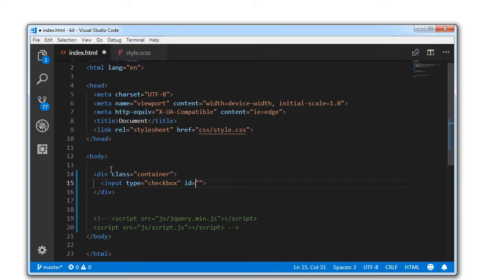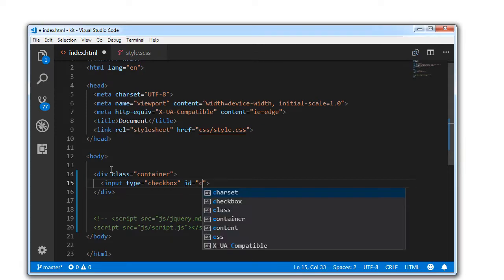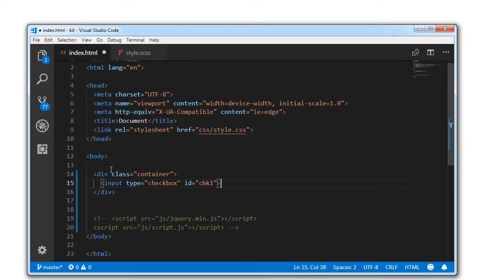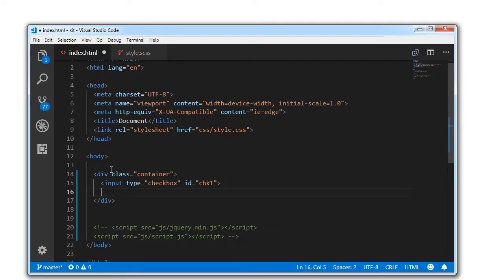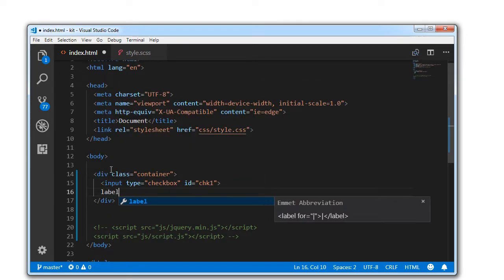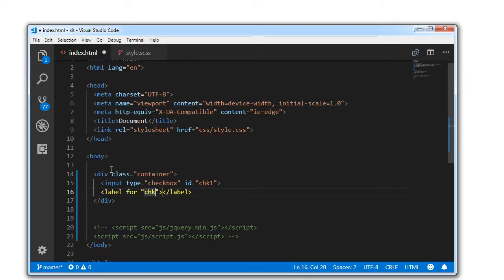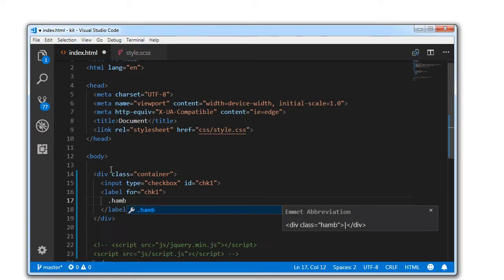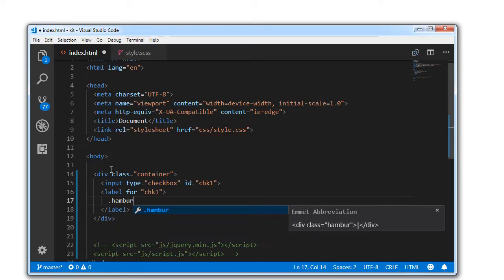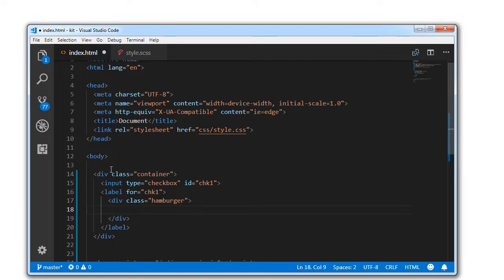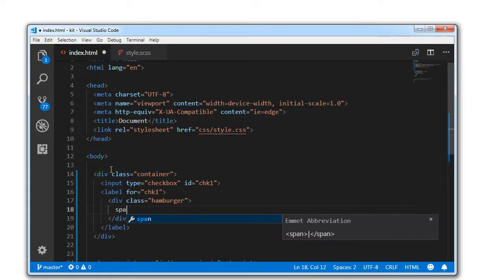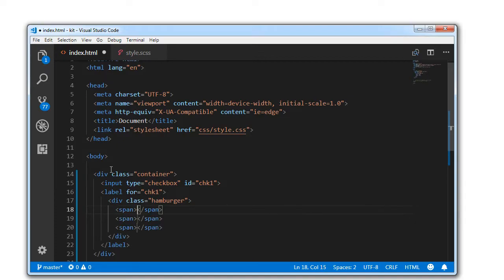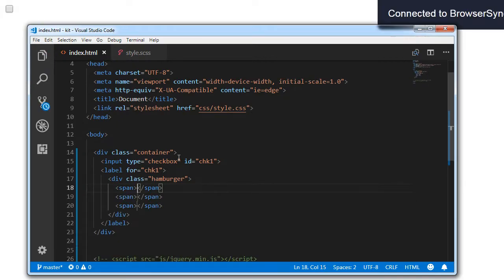You can make use of this animation using JavaScript, but I just want to make a pure CSS tutorial. That is the reason I am making use of a checkbox here. The label for chk1. Inside this label, we will be having a div with a class of hamburger. Inside the hamburger, we will be having three span elements. That's it with the markup.